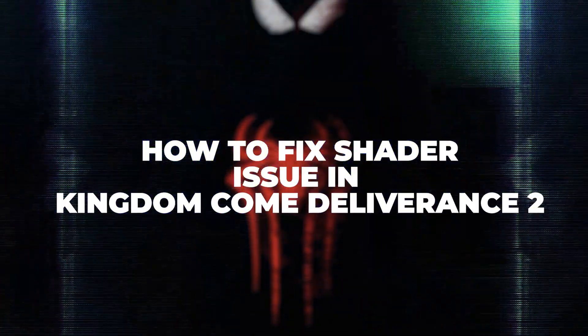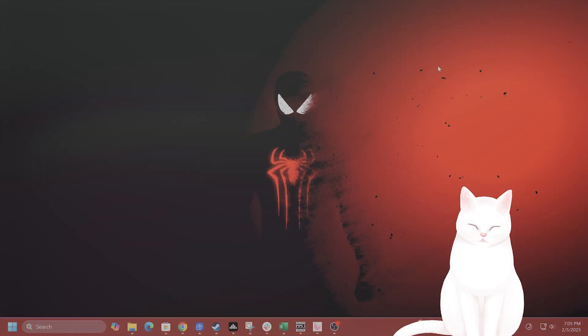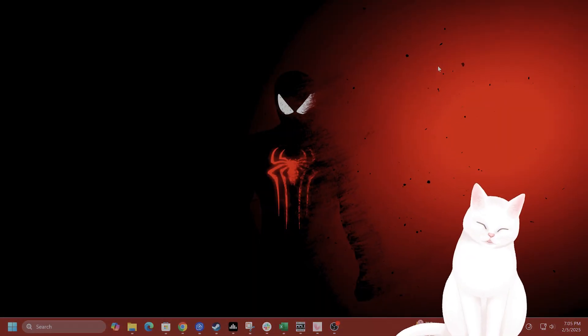Hello everybody, I'm going to show you how to fix the shaders compiling issue in Kingdom Come Deliverance 2 for PC.